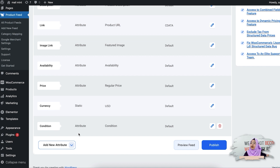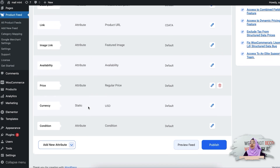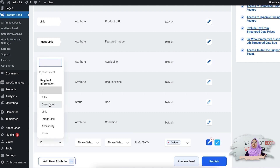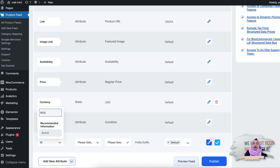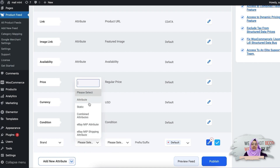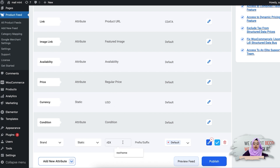Finally, there is the condition — these values will appear for the WooCommerce products as already set when you set up your WooCommerce store. These are the required attributes, but if you want, you can add a new attribute or any custom attribute using this dropdown. For example, I'm going to add the brand for my products. Let me search for brand — suppose all my products are from Rex brand, so I'll give the static value of 'Rex Team' here.